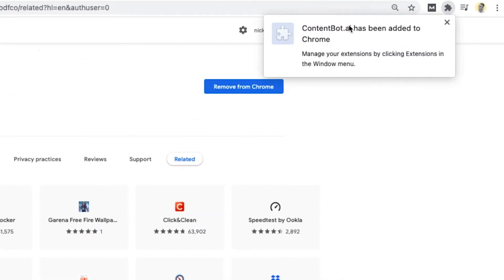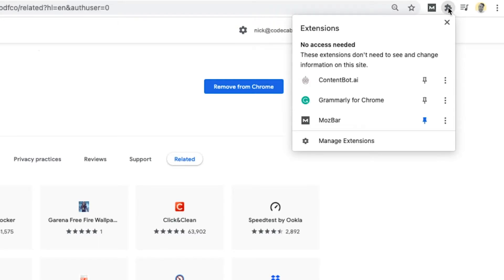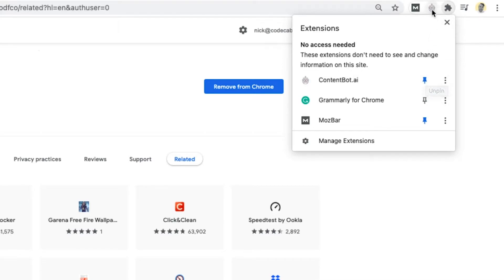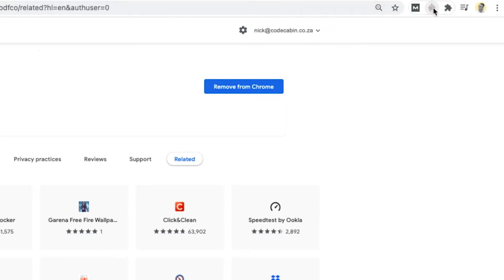There we go. It's been added. You'll see it's actually added it over here. So what you need to do is you need to click on this little puzzle piece at the top here. And then what I would suggest is clicking on this pin over here. What that would do is actually add ContentBot straight to the bar over here. So it's a lot easier.